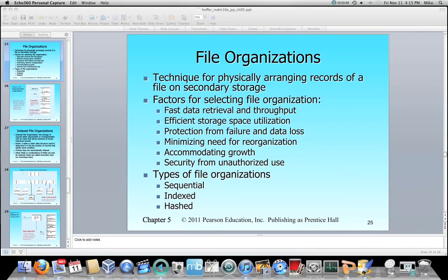We have different choices on how to organize files, and this is not an exhaustive list, but it'll suffice for this lecture. So why would we choose one over the other? Essentially it all started out with sequential, where you just load your data onto disk as the data gets entered. That's probably the easiest to understand. But designers of databases realized that there had to be a faster way of doing that.